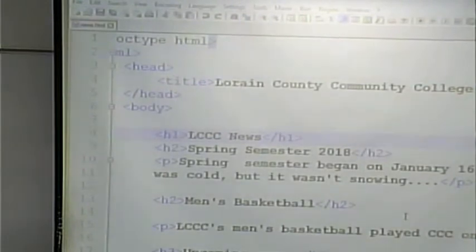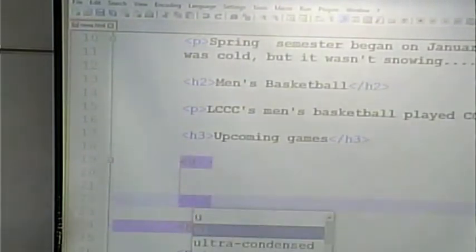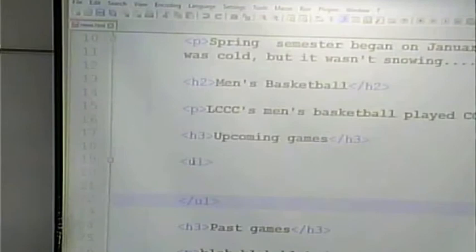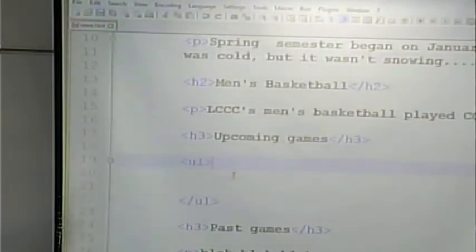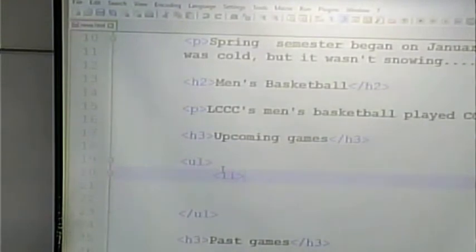Let's talk about some new tags. One of the tags we could have is a list tag. There are two kinds of lists. The first kind is called an unordered list — an unordered list is like a bulleted list, where the order isn't really important. The UL tag shows you where the list starts and where it ends. Inside the list are a series of LI tags, and LI means list item.